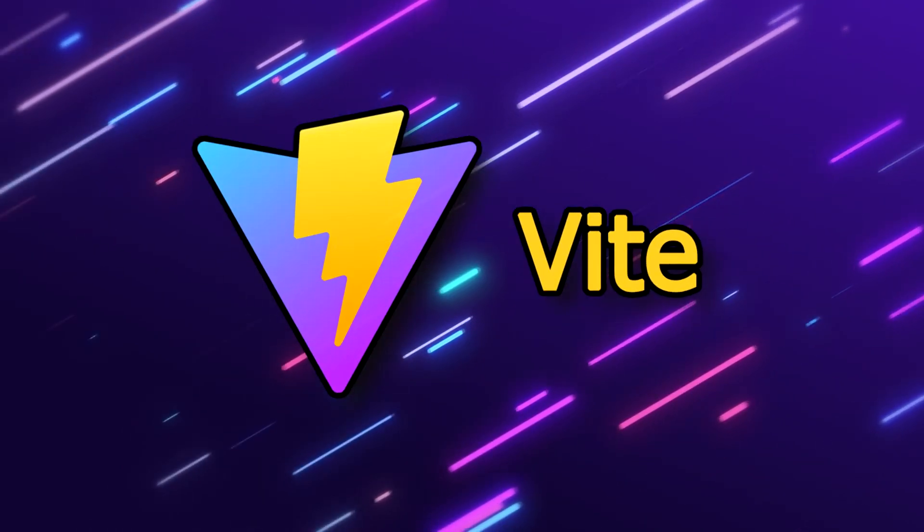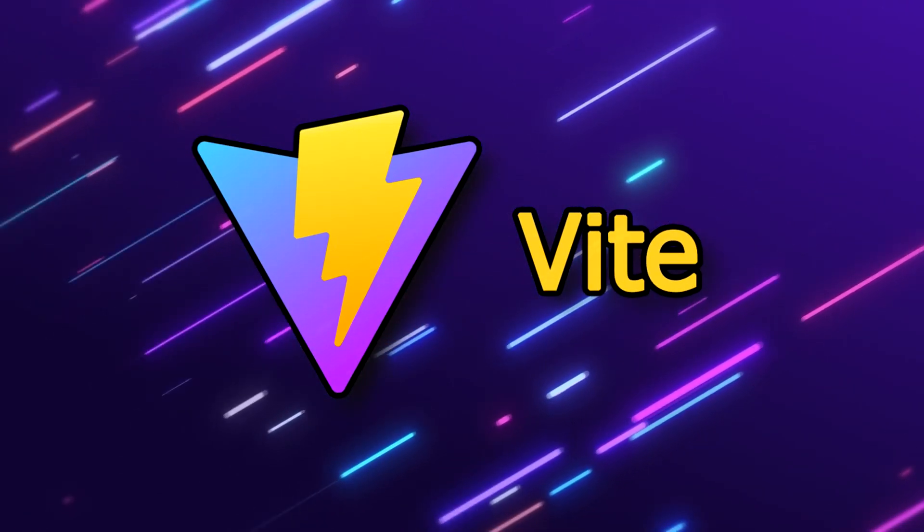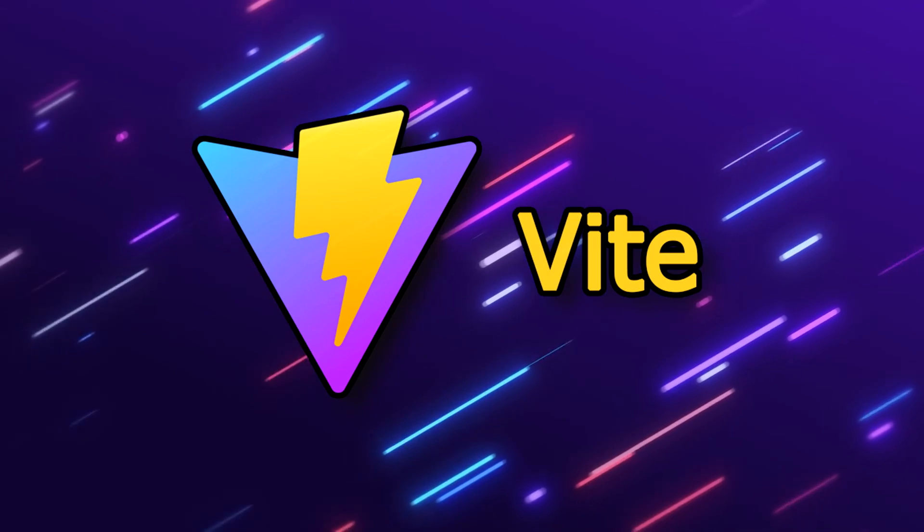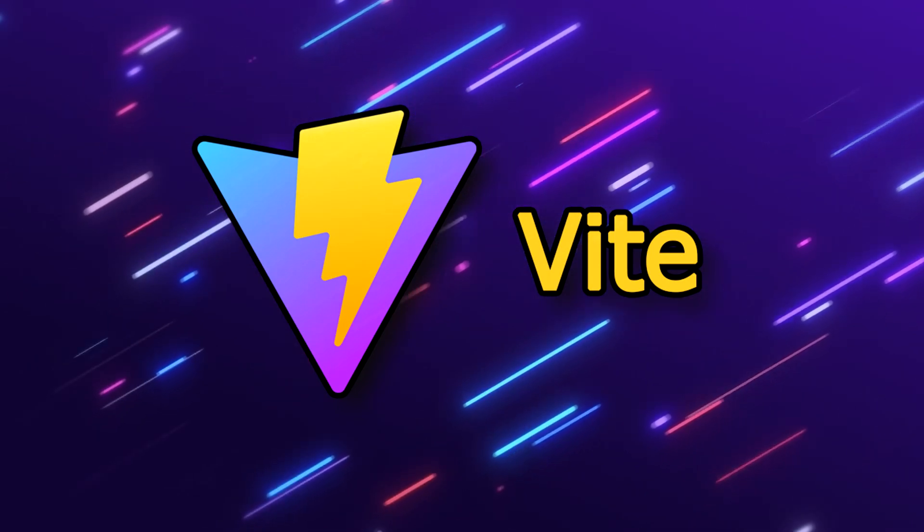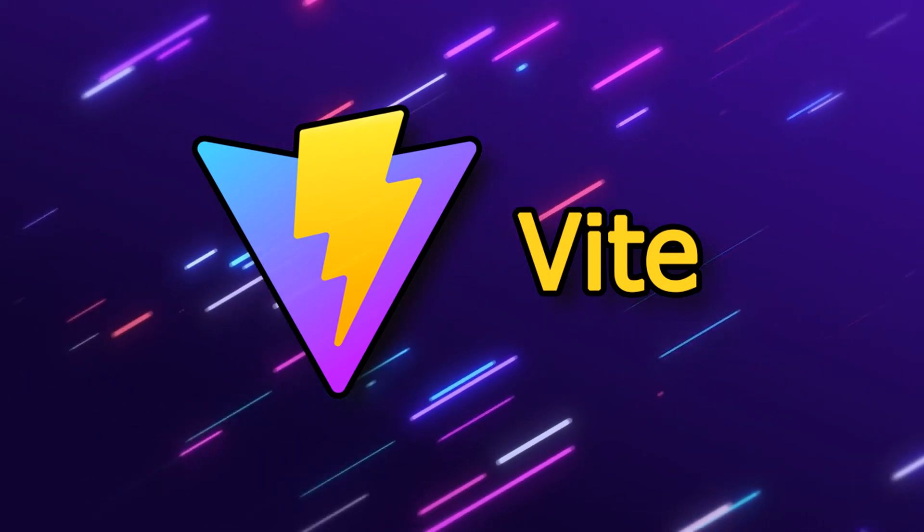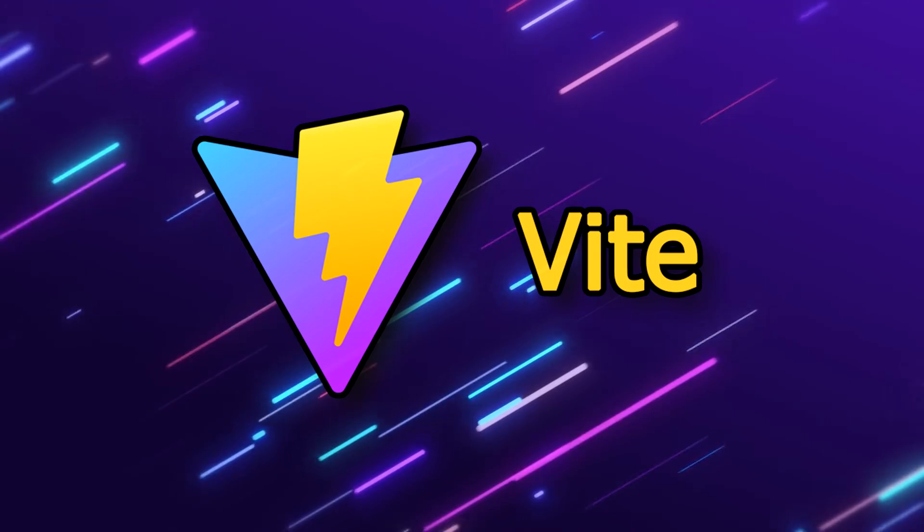In conclusion, I declare ViteJS to be the winner and I would always use ViteJS over Create React App. Please feel free to mention your comments and observations on this below.